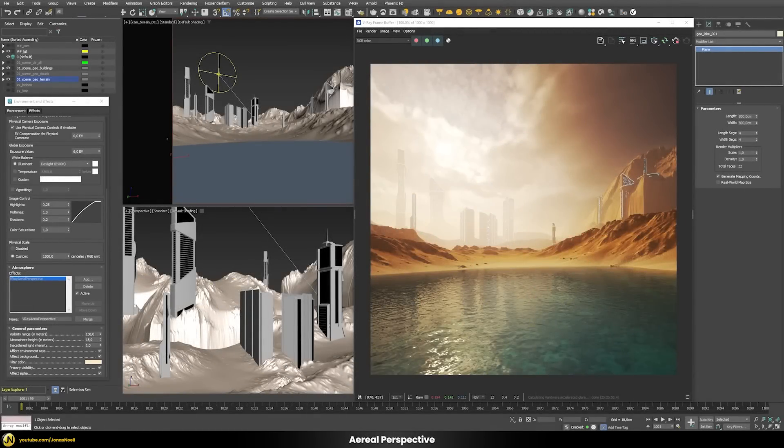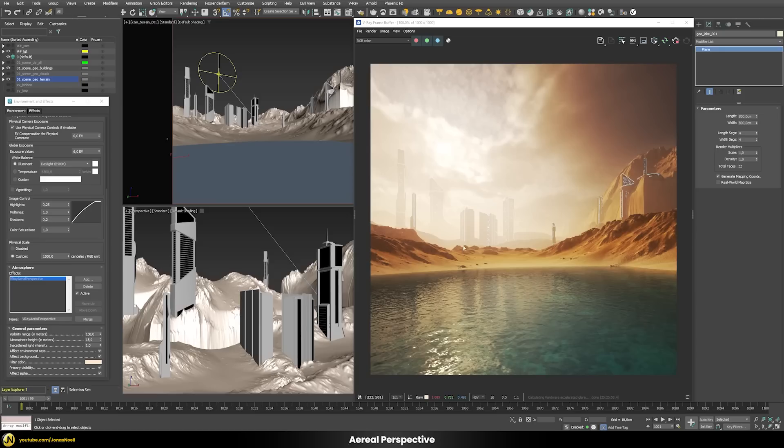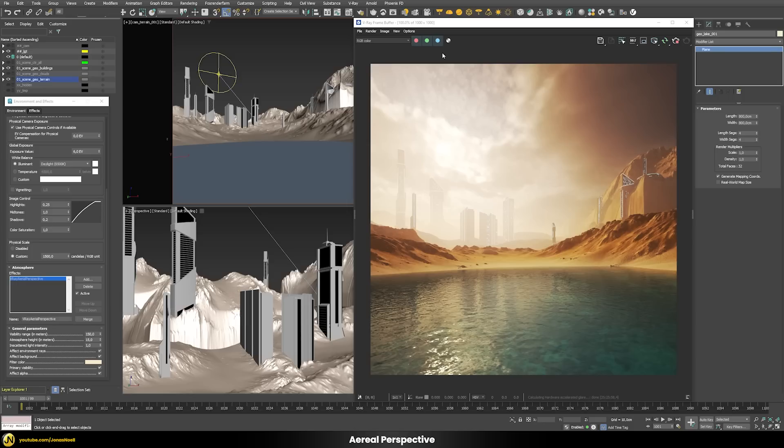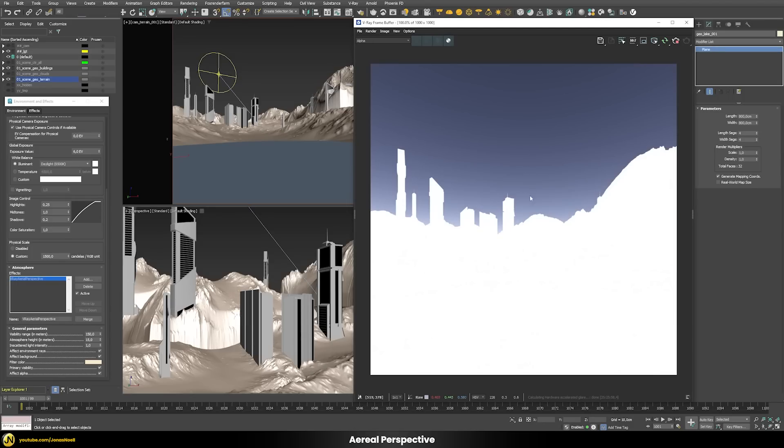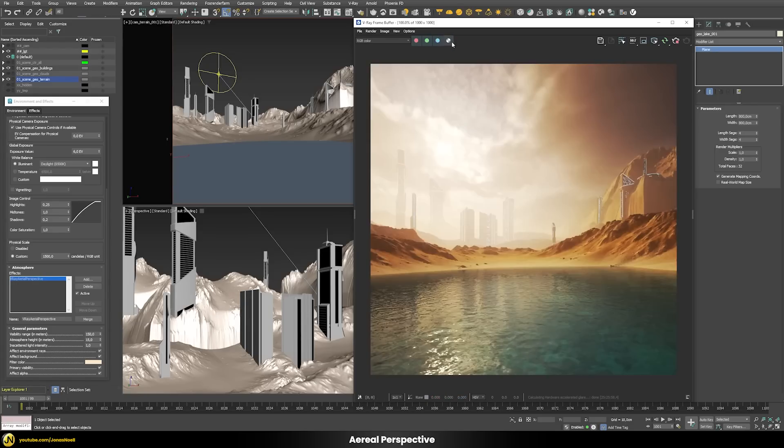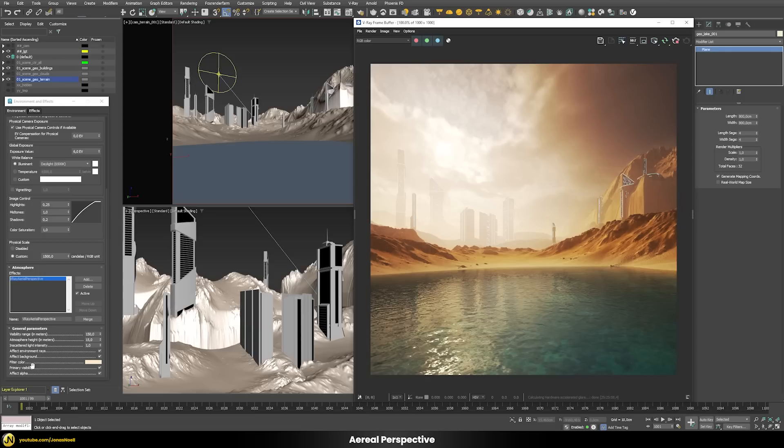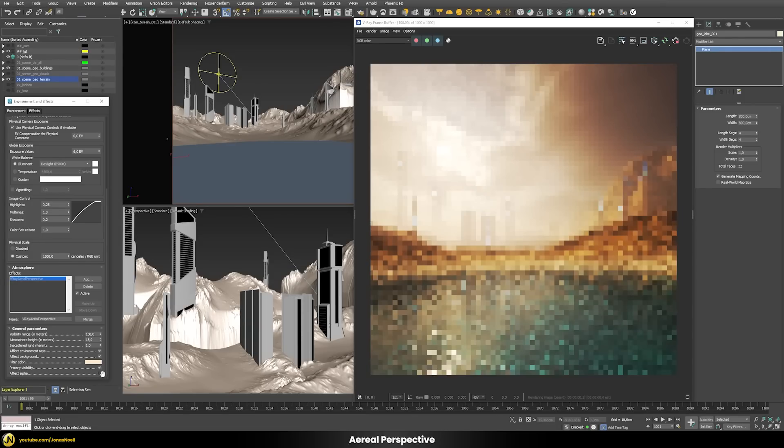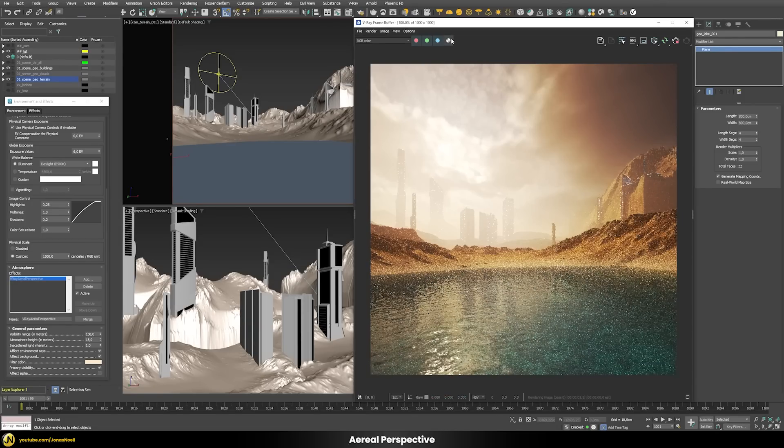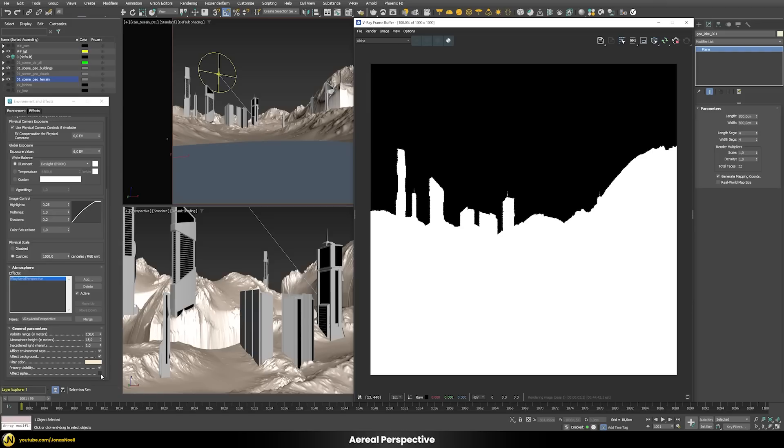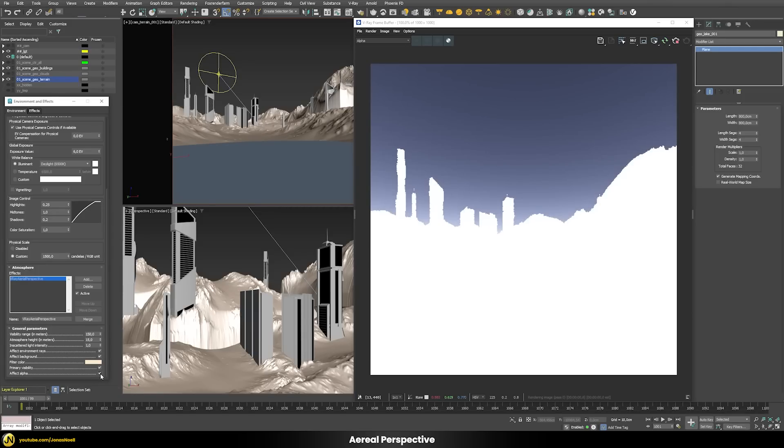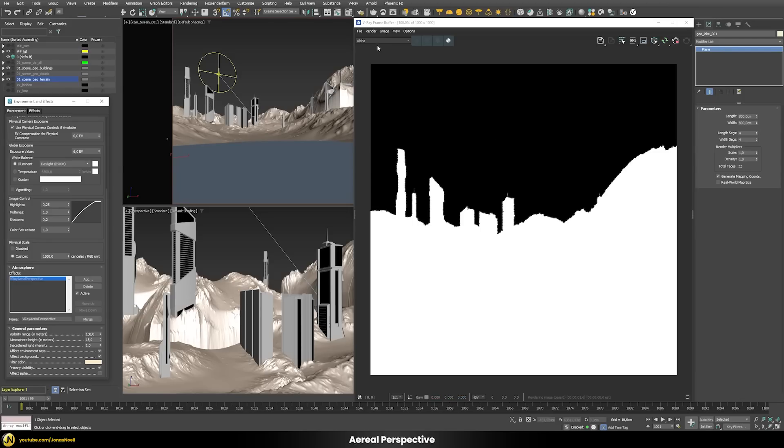Speaking about skies there's also a nice and welcome addition to the aerial perspective. This scene uses the aerial perspective a lot, we have this very hazy effect. Traditionally if you checked your alpha channel this kind of aerial perspective would always interfere with your alpha channel. Now luckily in the aerial perspective there is the option to affect or not affect the alpha. If I switch this off and check my alpha again, now I have a clear alpha.